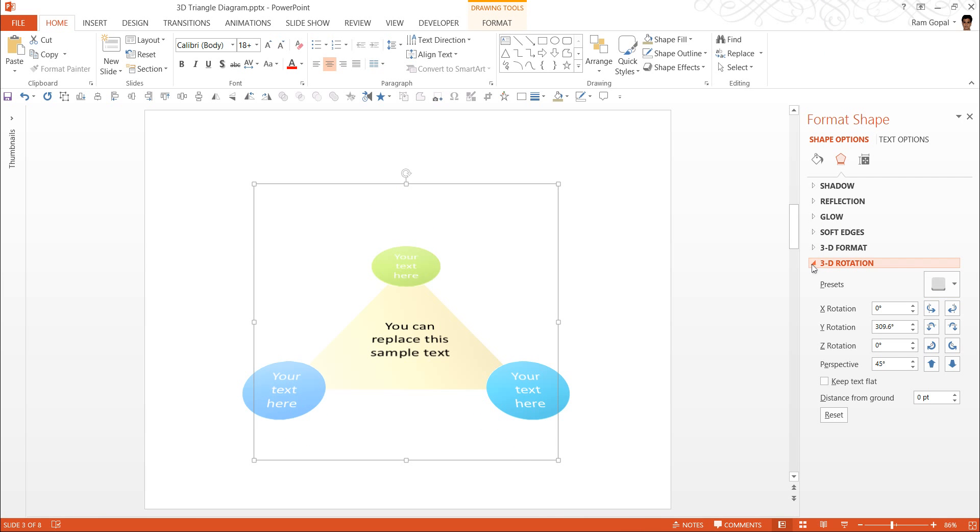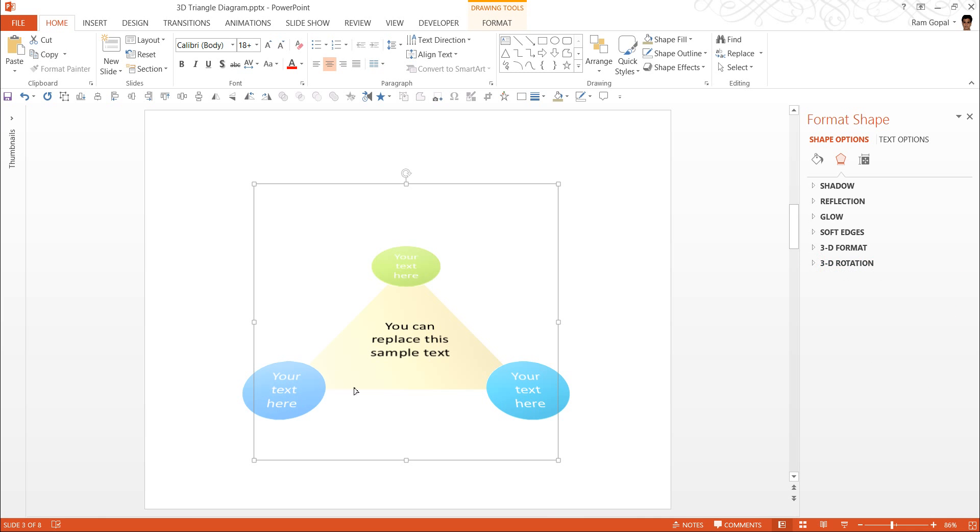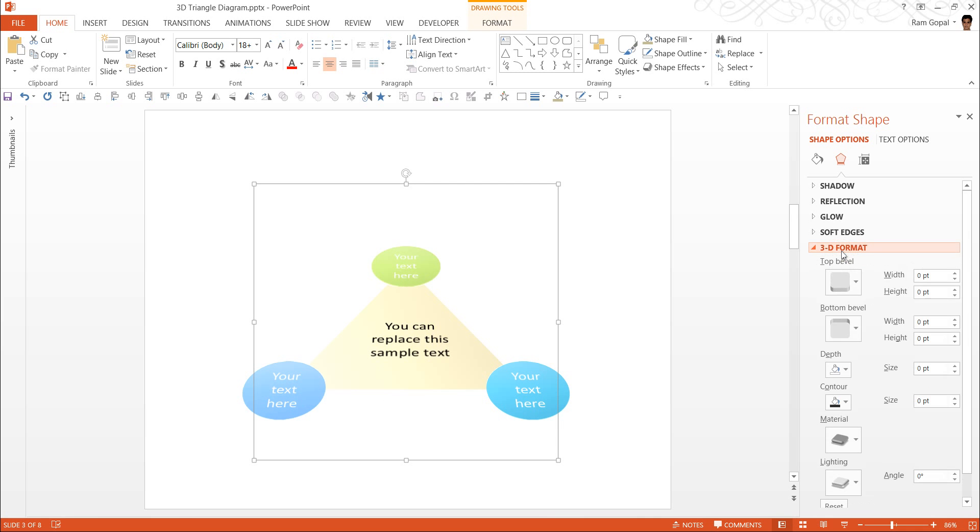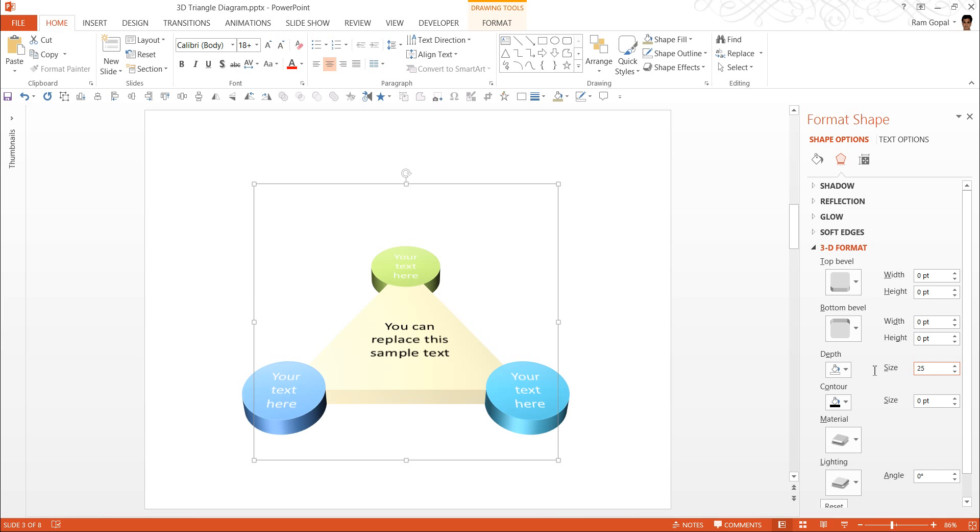The next step is to add some depth to each of these shapes. So let me go to 3D rotation, 3D format and add a depth of say 20. That looks good. And maybe 25 would look even better. So 25, this is beautiful.